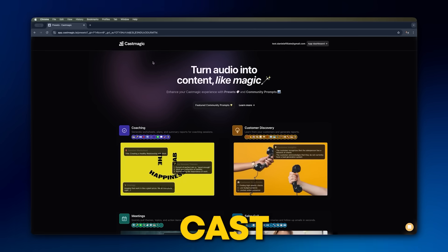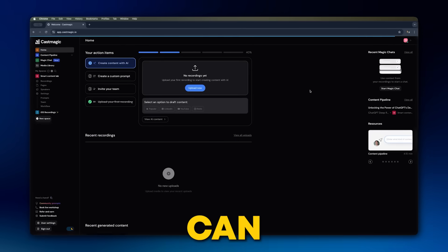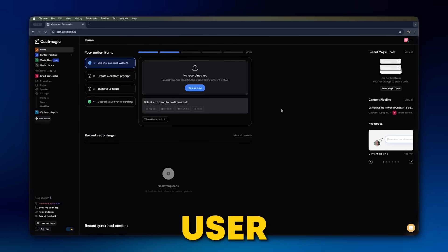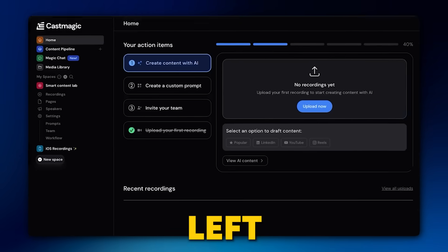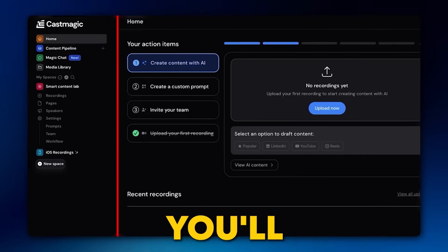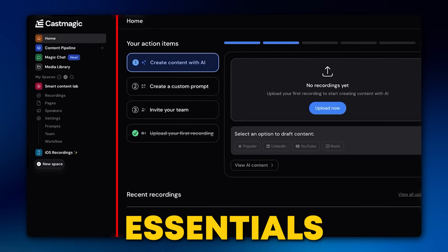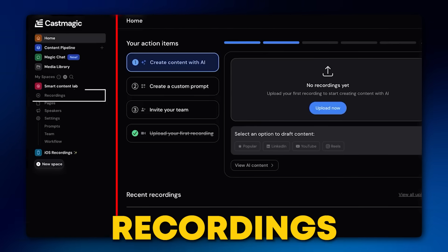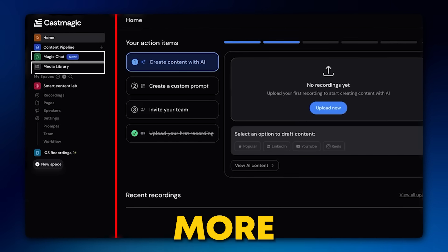Now you have to click on the CastMagic logo name. Here you can see a clean, user-friendly dashboard. On the left-hand side, you'll find a navigation menu with all the essentials: recordings, media library, magic chat, and more.